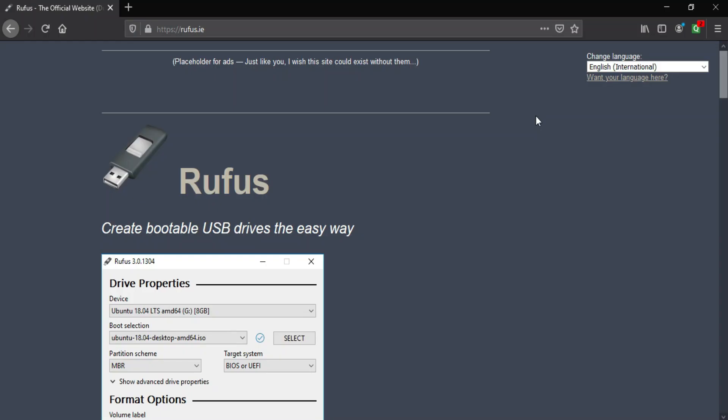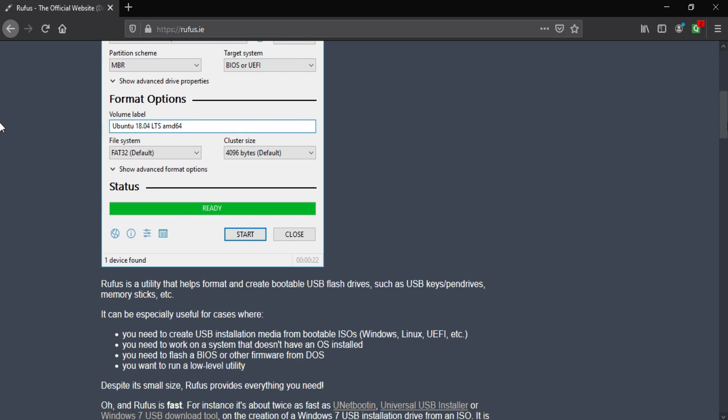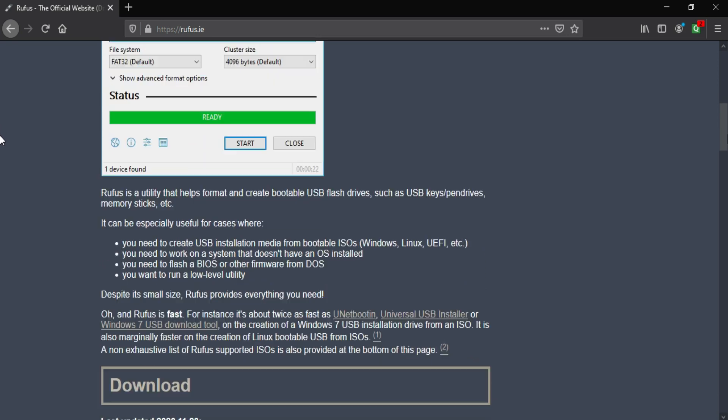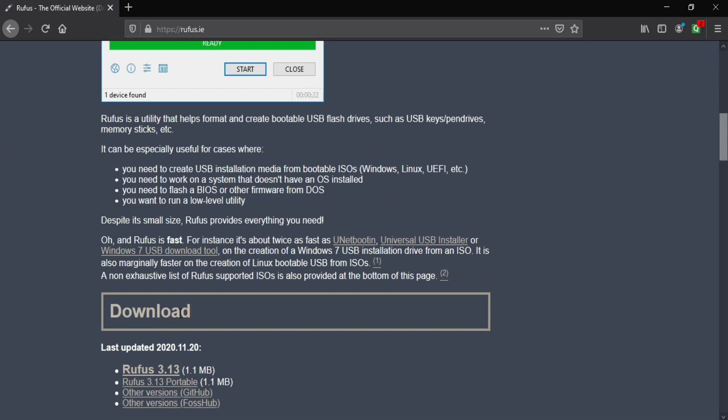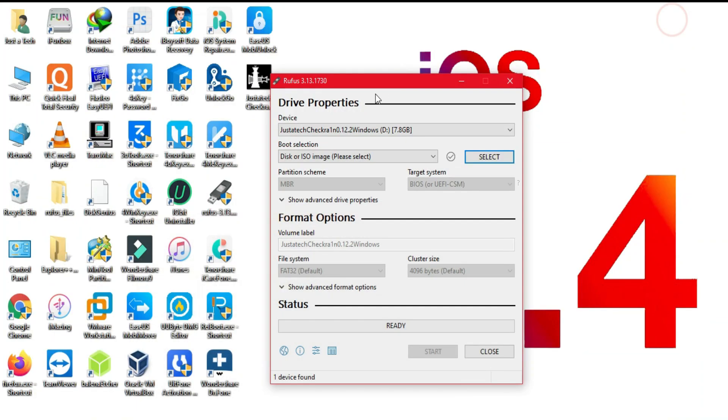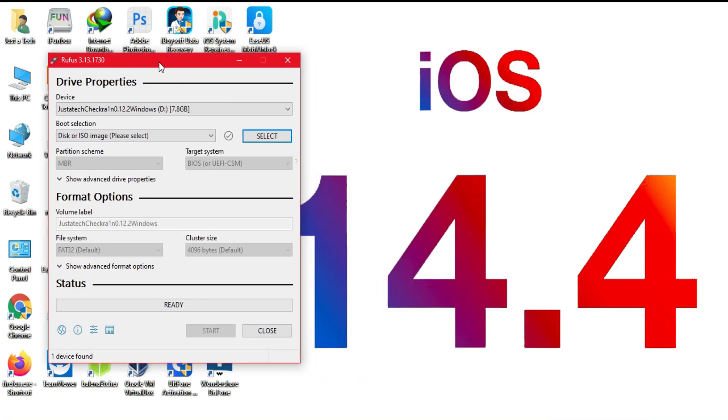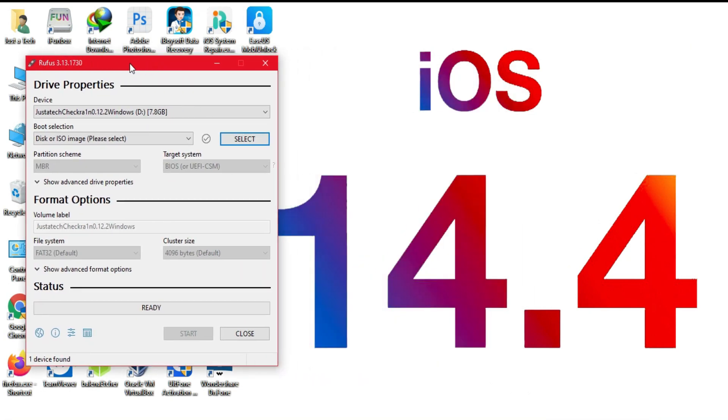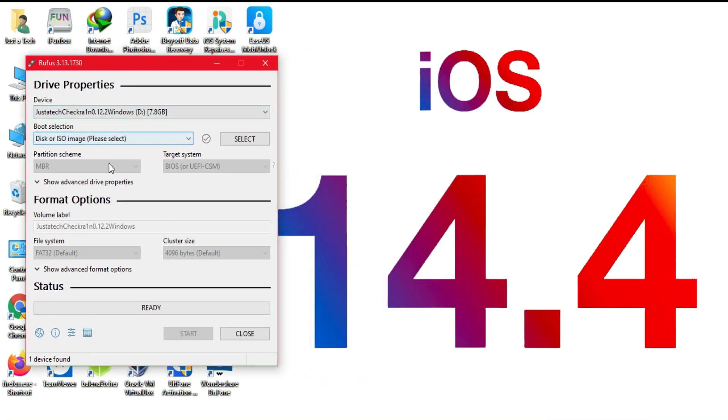If you don't know what Rufus tool is, it's a tool that can create USB flash drives bootable. You can download the tool from the official website. Now the next thing you need is a USB pen drive. Just insert the USB pen drive after it's detected from the Rufus tool.